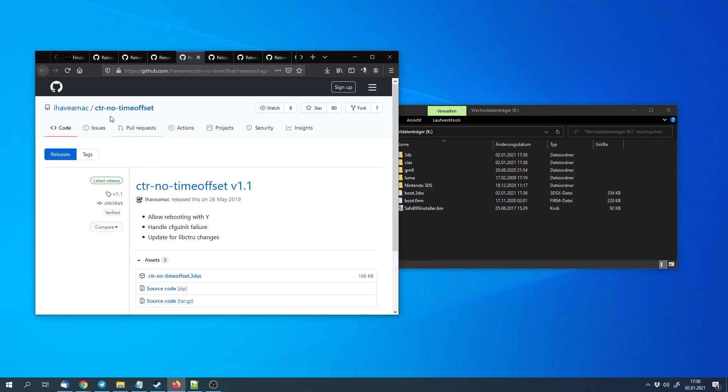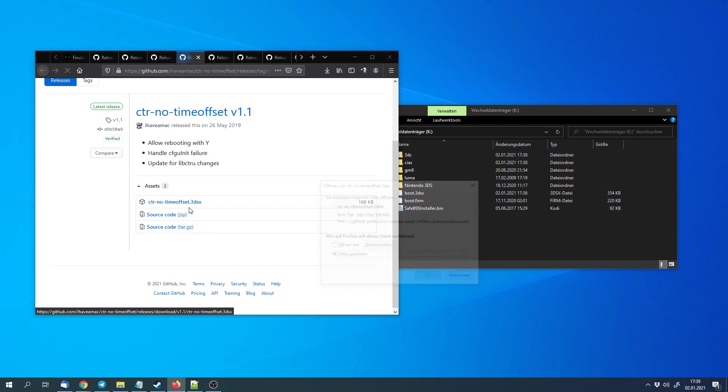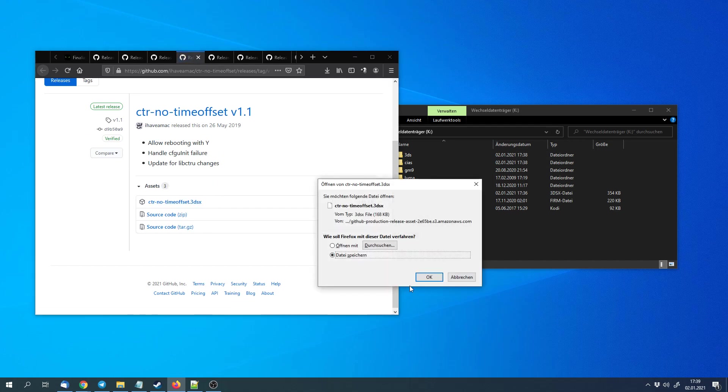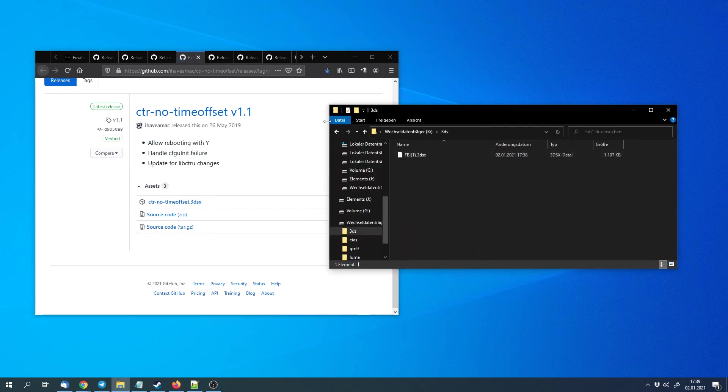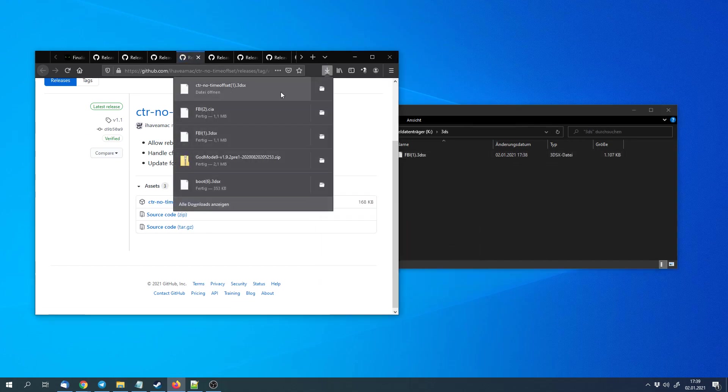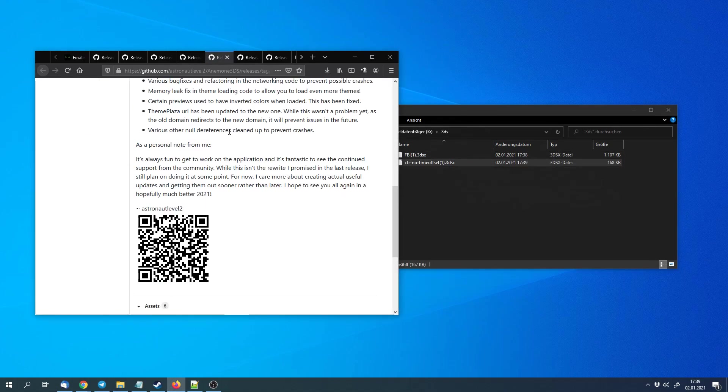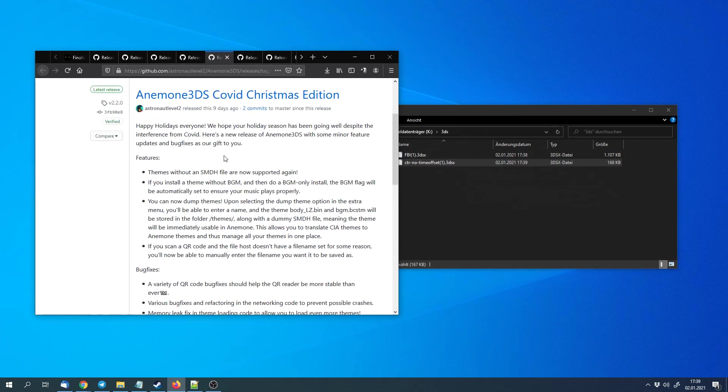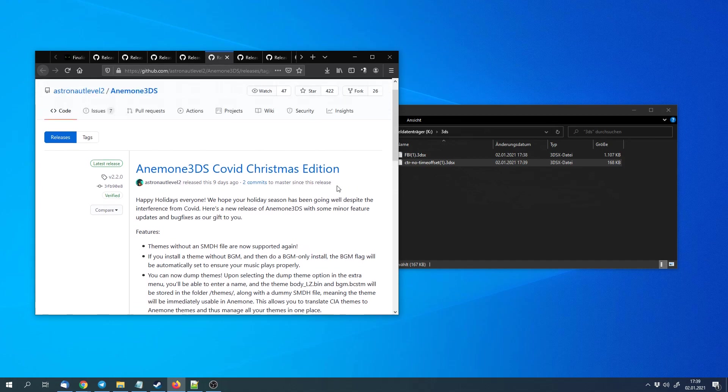Next we can download CTR no time offset, the 3DSX version, and copy that into the 3ds folder as well. The CTR no time offset simply sets the actual physical clock to the same as the 3DS system menu. You might get a complaint in Animal Crossing that you changed the date, but that's about it.